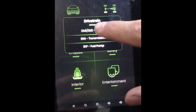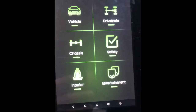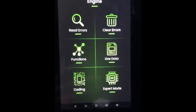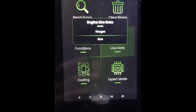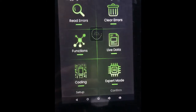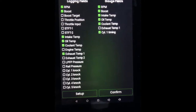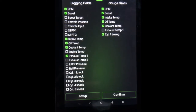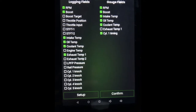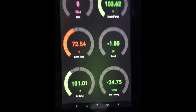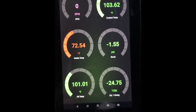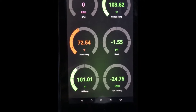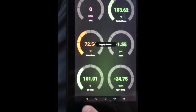Now we go over to Drivetrain — we have Engine, Transmission, and Fuel Pump. Under Engine you have read errors, clear errors, and live data if the engine's running. You can select certain things you want to pop up, and it shows you gauges of RPM, boost, and all of these. Even with the car off, here's coolant temp, we have negative one PSI boost, and all this stuff — pretty cool.